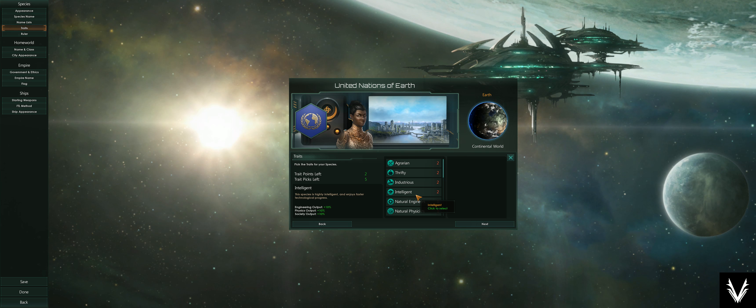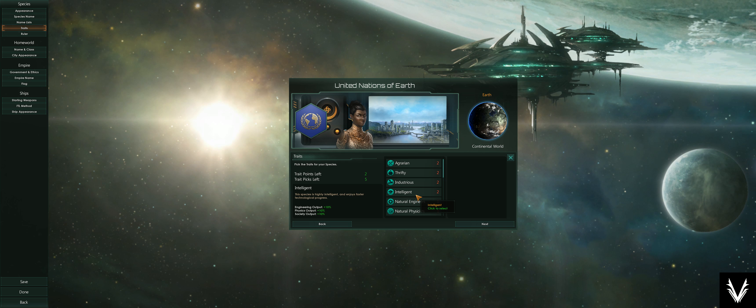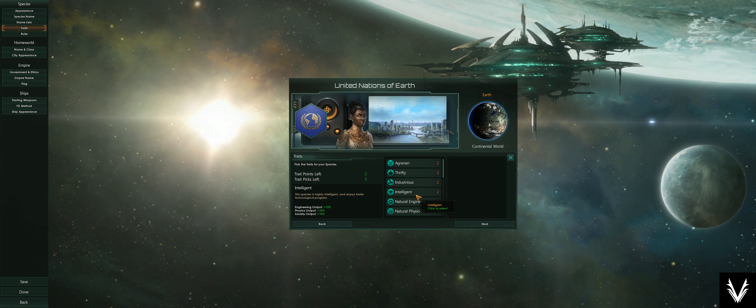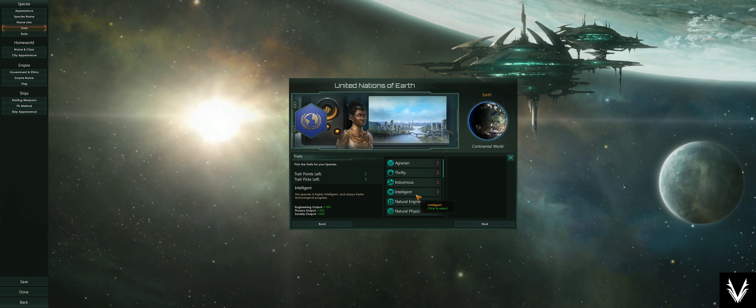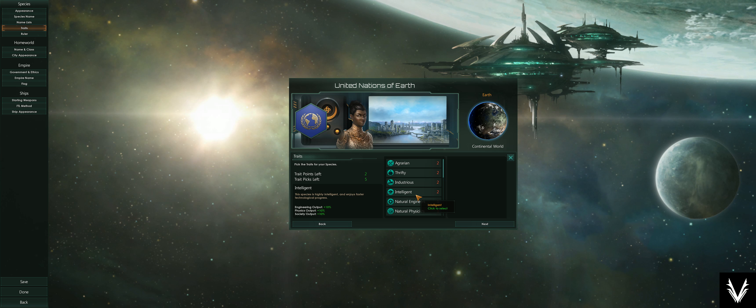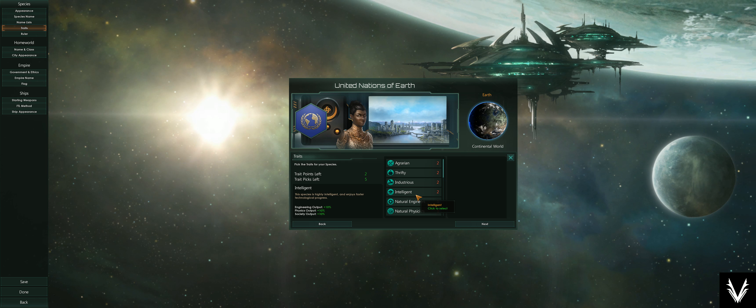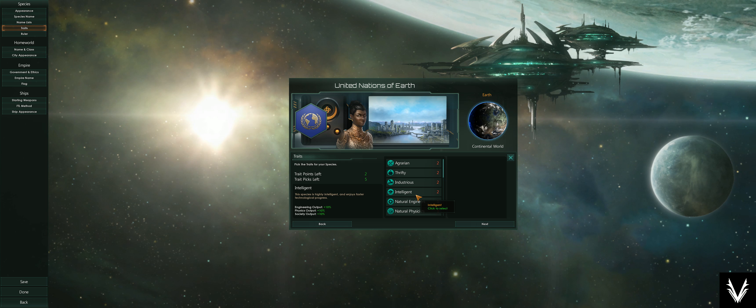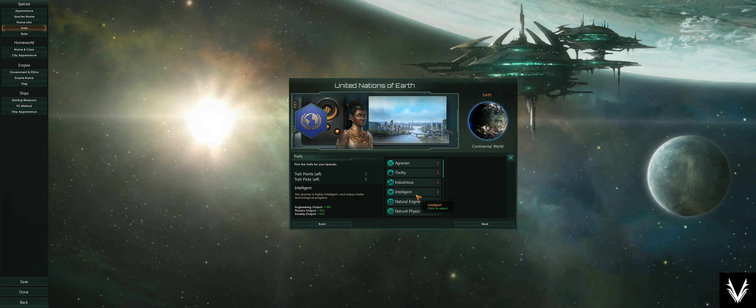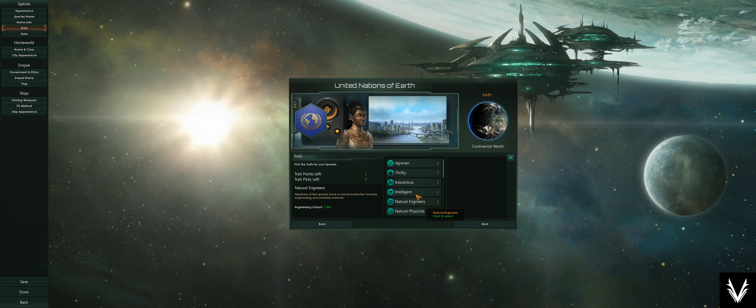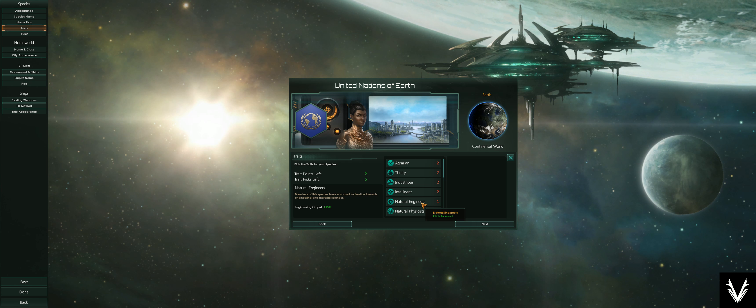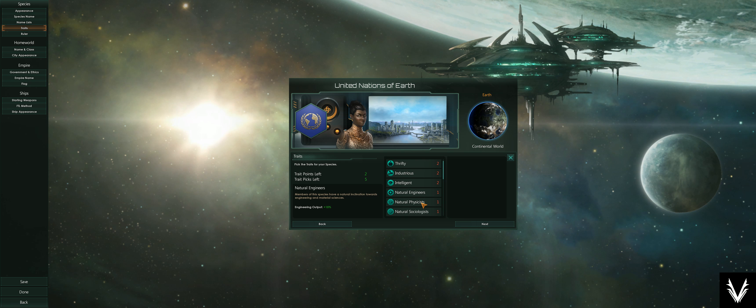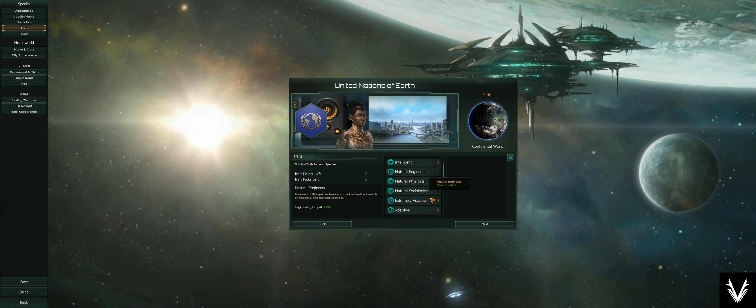Intelligent gives you 10% to all of your science and research output. Those are engineering, physics, and society—the three types of science or research. Those are generated and harvested in the same way that you would harvest food, minerals, or power.